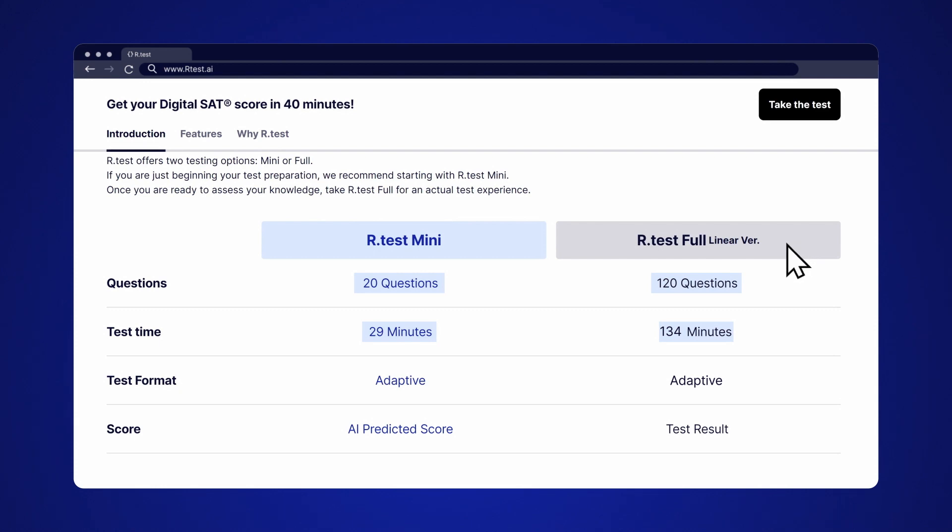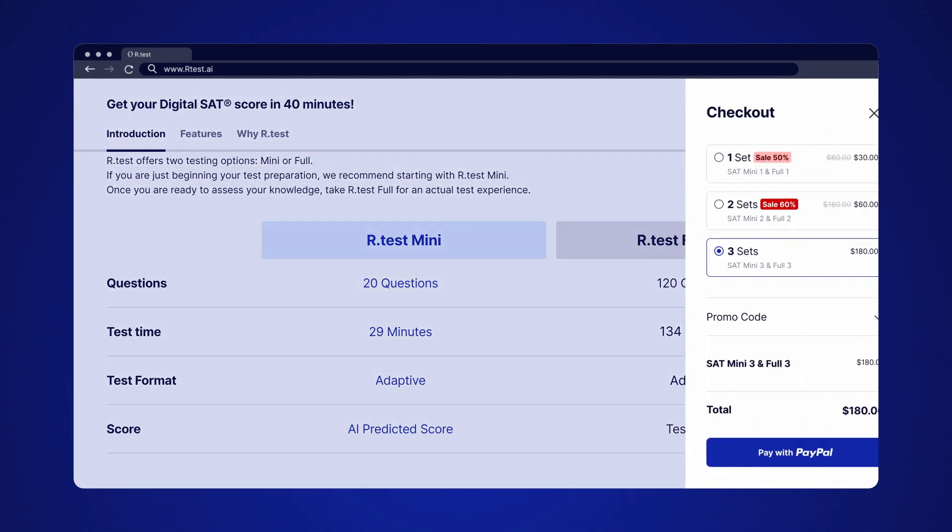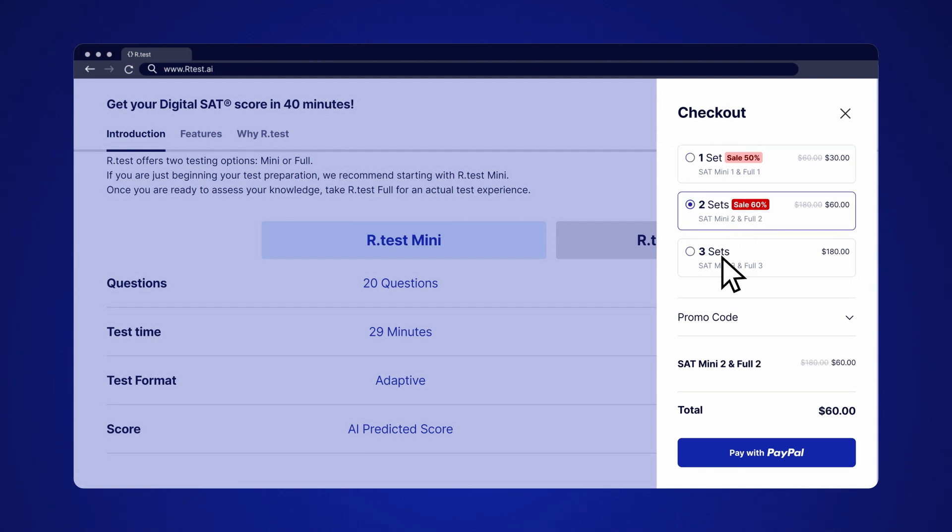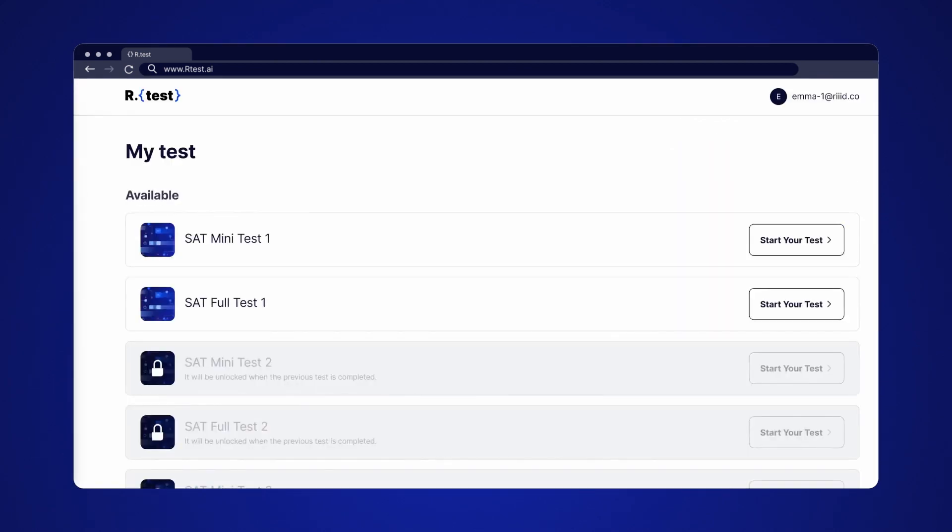Here you'll find a more authentic experience. If you've decided what's more suitable for you, choose the test option you like and check out. When you're done with the purchase, you can always access your tests from My Page of your account.